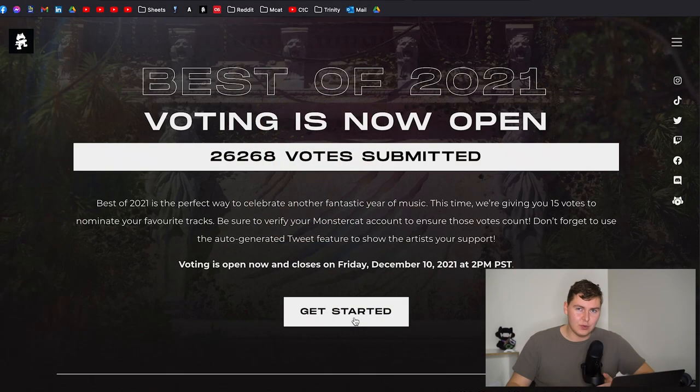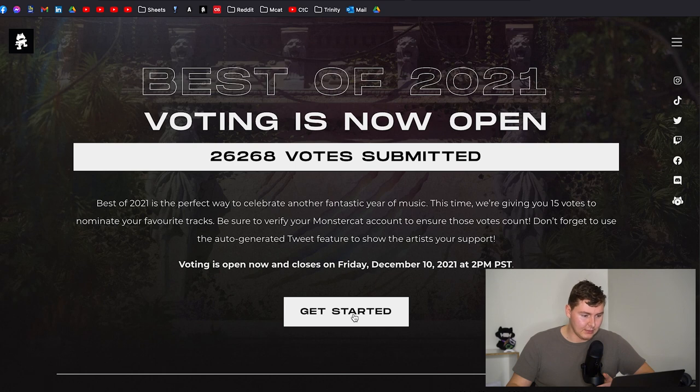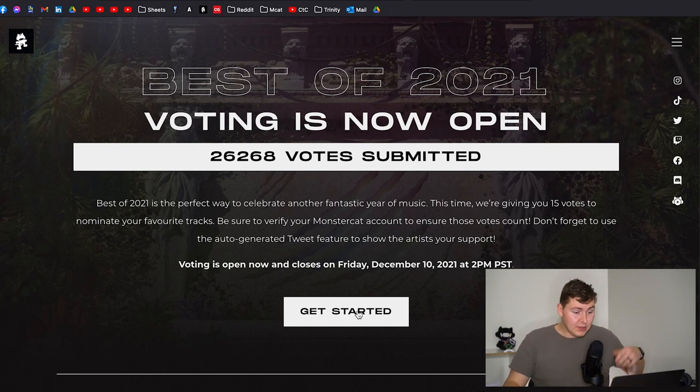I know that there's no leaderboard this time around which is interesting because there's been a bit of the vote manipulation that happened the last two years, so I get that makes sense. There's no leaderboard so whatever. But also there's 15 votes this year. I believe there's only 10 last year and 15 this year which will be exciting. I'm not sure if they're gonna let you do more than one artist.